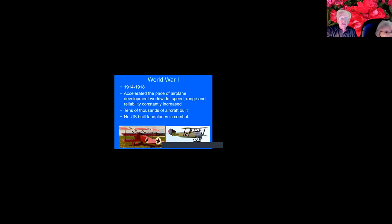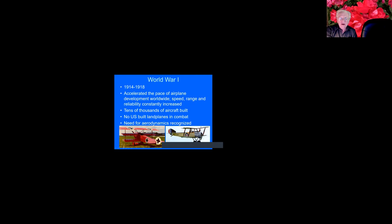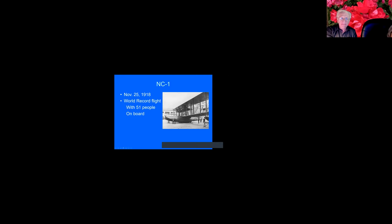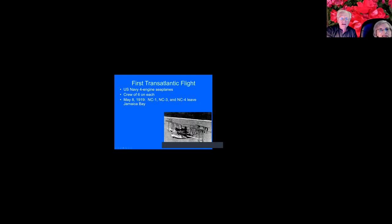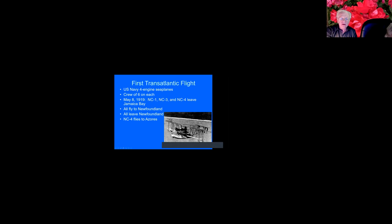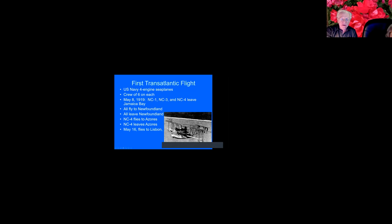They set up an R&D factory in Garden City on Long Island. They build the world's first aerial torpedo, but they don't fly it. That's what it looked like. And the Curtiss Company makes many aircraft designs after World War I. World War I, as I said, accelerated the pace of airplane development. Tens of thousands of aircraft were built, but there were no U.S. land planes in combat. The need for aerodynamics was recognized, and that was a great thing. So here's a picture of the NC-1. It flew 51 people in 1918. And the first transatlantic flight, the NC-1, 3, and 4 all left Jamaica Bay on Long Island. Crew of six on each. They all flew to Newfoundland. They all left Newfoundland. The NC-4 was the only one that got to the Azores. It left the Azores, flew to Lisbon, and then to Plymouth, England. And there's a picture of the NC-4. It was a big airplane for 1918.